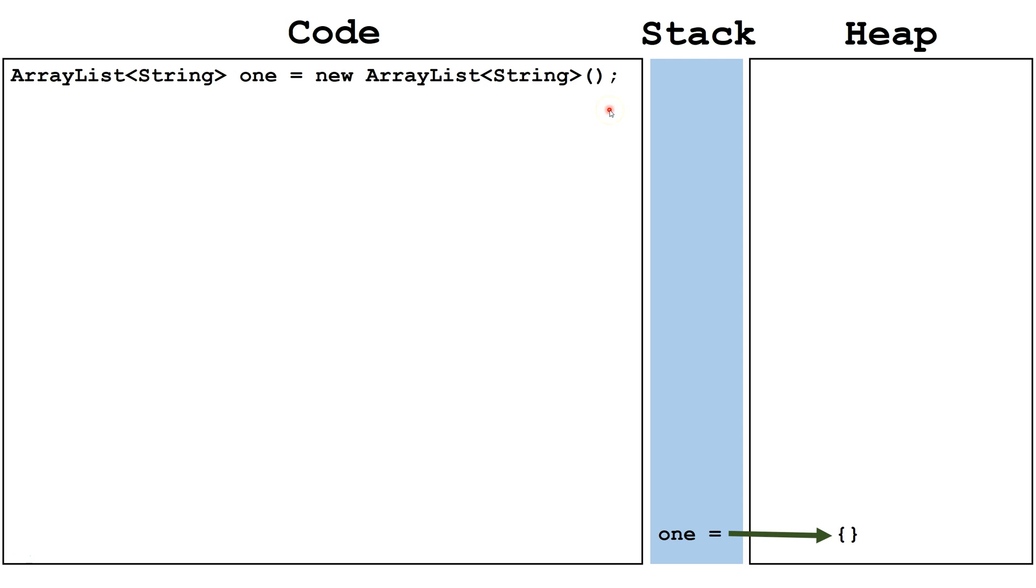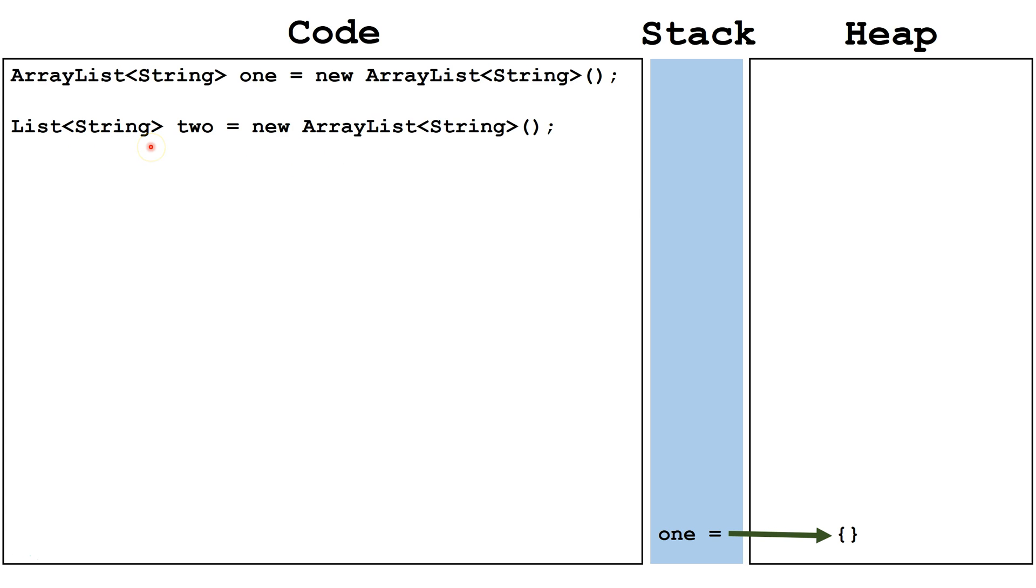The second way is to say list the type of object we want to store in it, the name of the reference variable, equals new ArrayList, the object type, open and close parentheses followed by a semicolon.